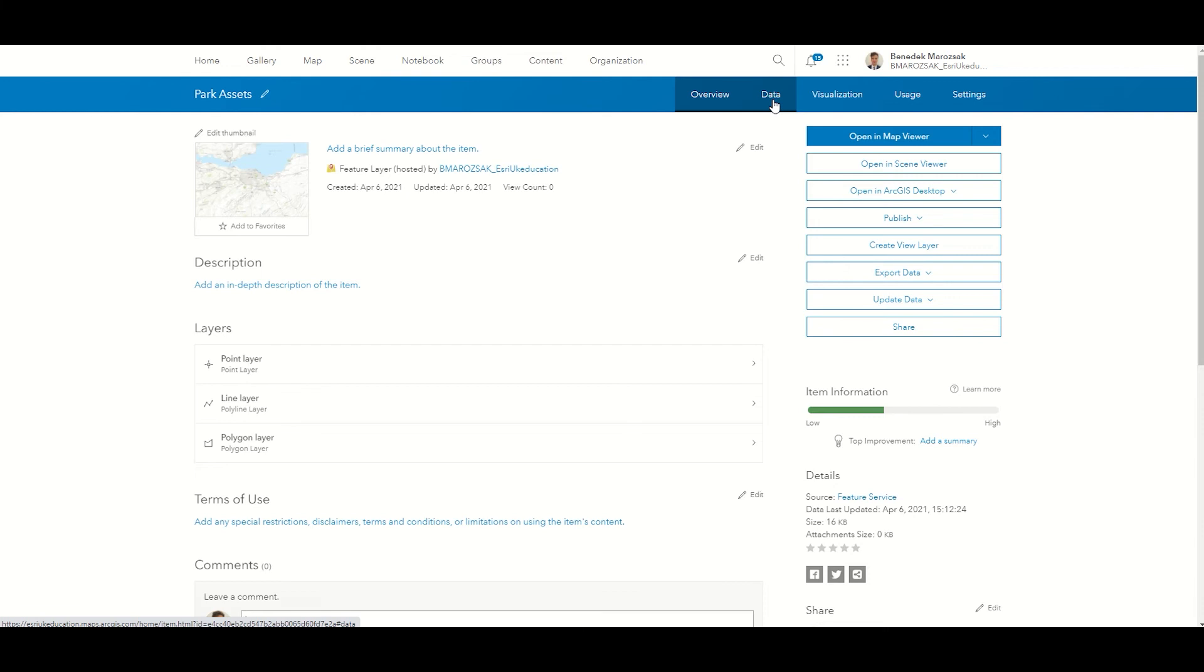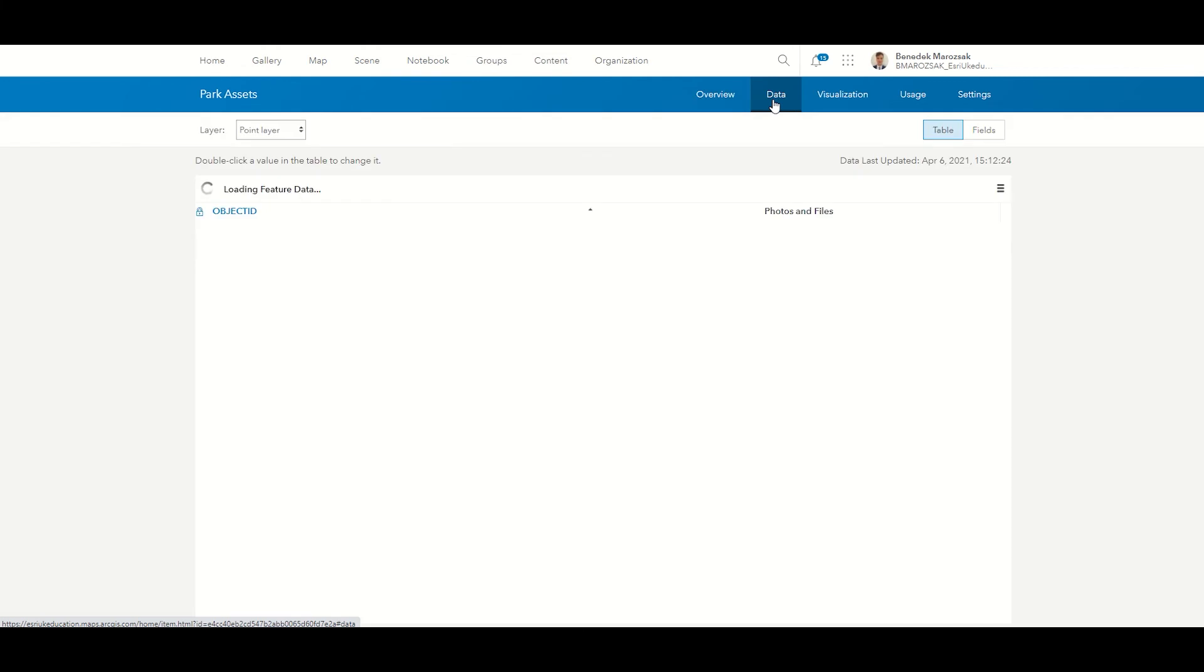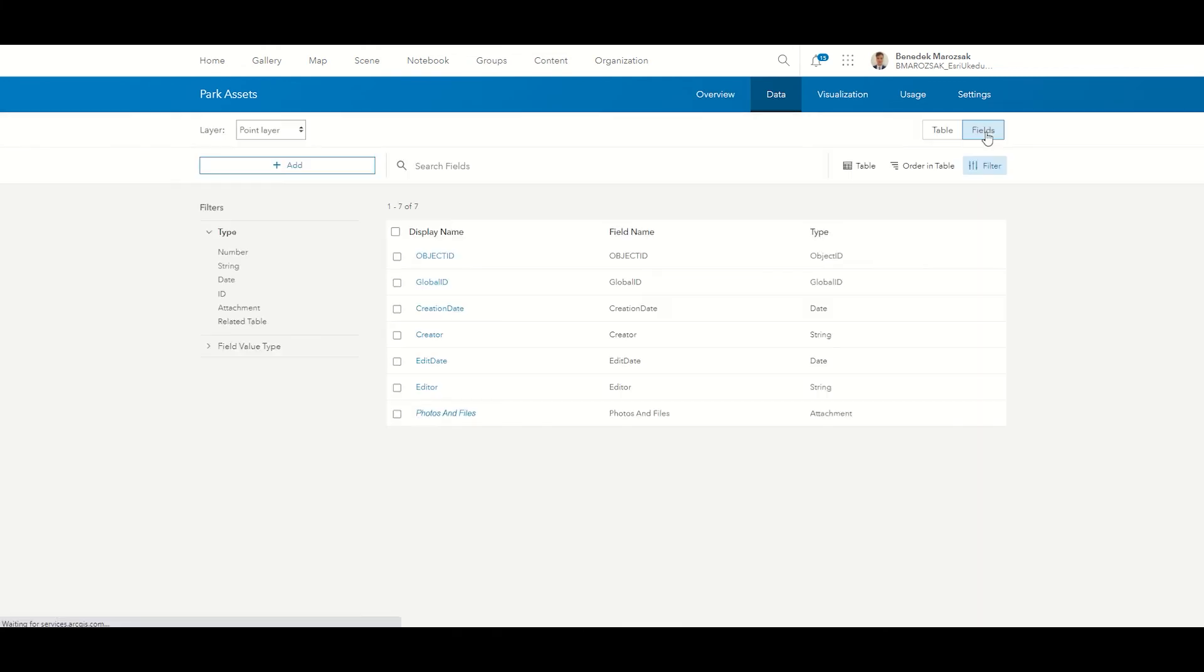To do this, click on Fields within the Data tab. Then click on Add to add a new field to your dataset.